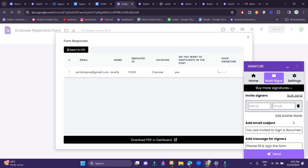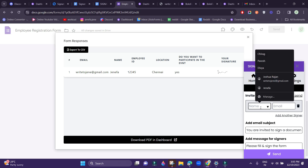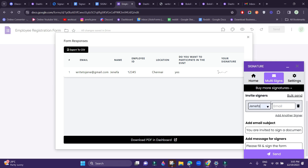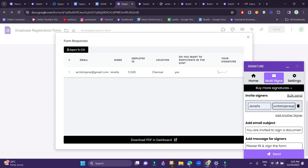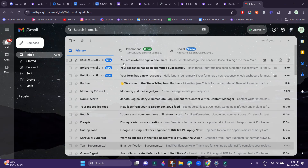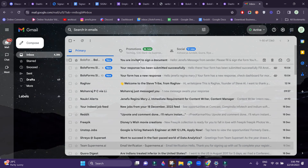We also provide an option to invite signers through mail. All you have to do is add the recipient's name and their email and click Send. Your recipient would then receive a mail to sign the form.